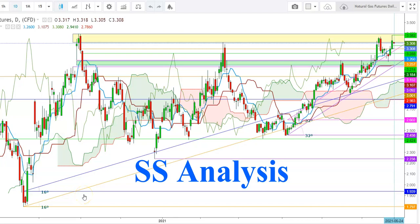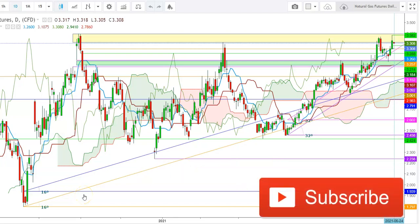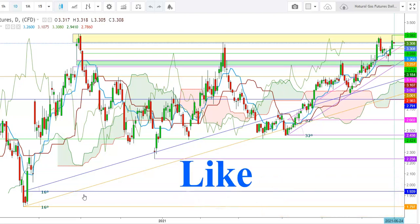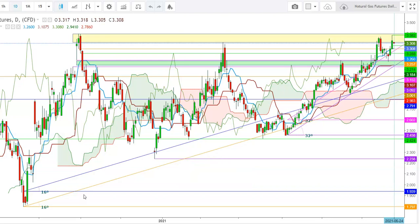Hi friends, welcome to my YouTube channel Assets Analysis. First of all, if you are watching this video for the first time, please subscribe to my channel to see more upcoming videos on analysis of different commodities and equity indices. Watch this video till its end to understand and take your decision. Your one like will motivate me to work harder for you. Let us start the day to analyze the movements of natural gas futures in different time frames.